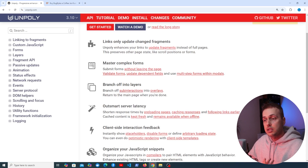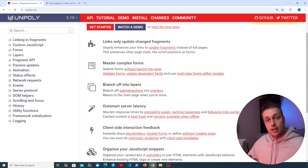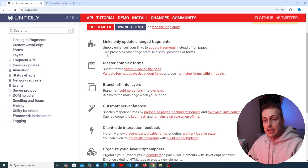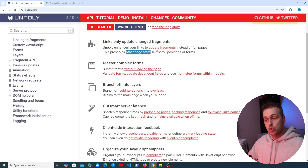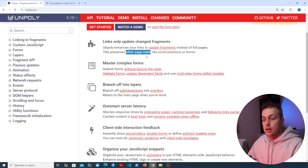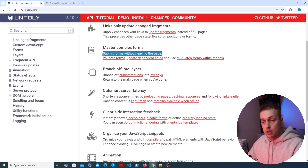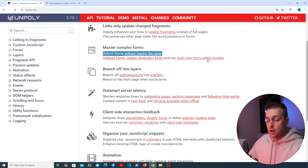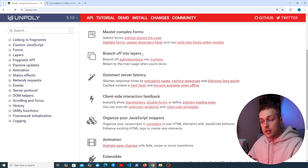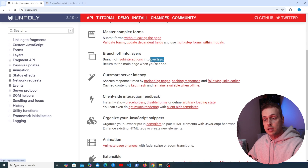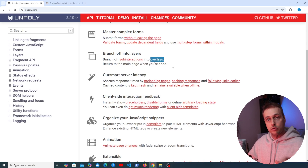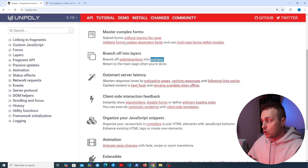Unpoly will enhance the anchor tags on the page and update fragments instead of full page reloads, preserving other page state such as scroll positions and form fields. You can also submit forms without leaving the page by adding attributes to your HTML elements. There's also support for layers such as modals and overlays.